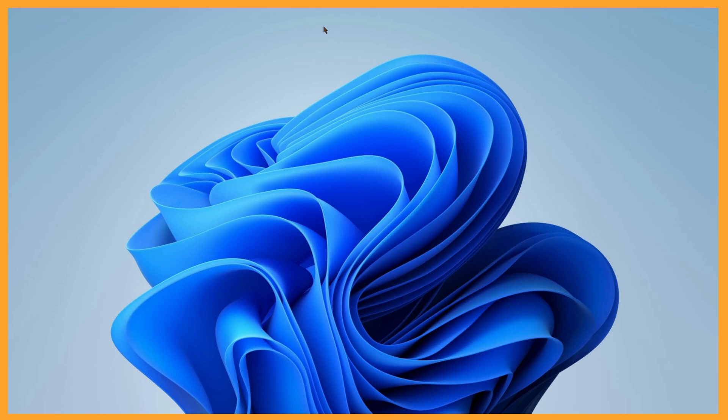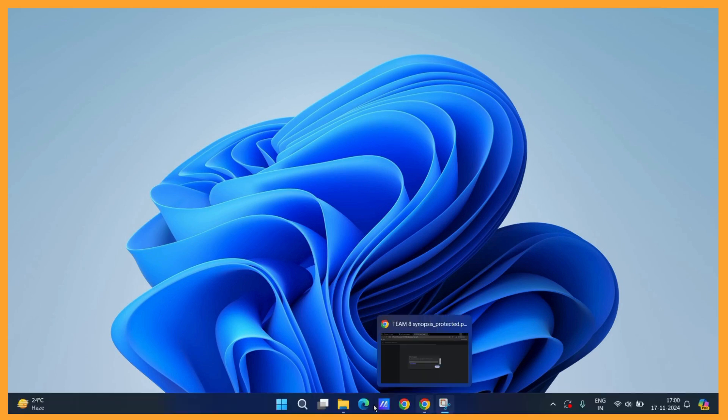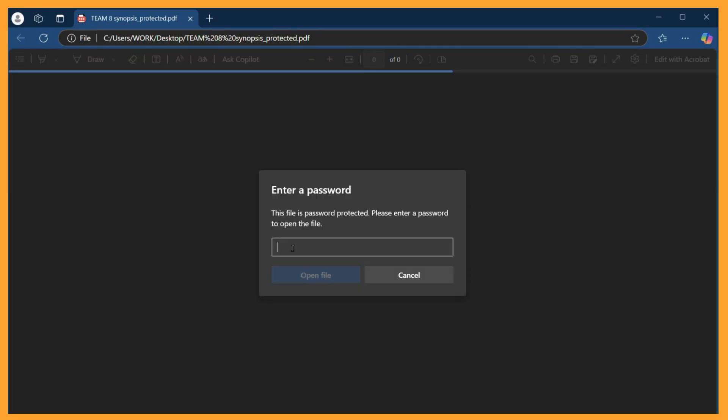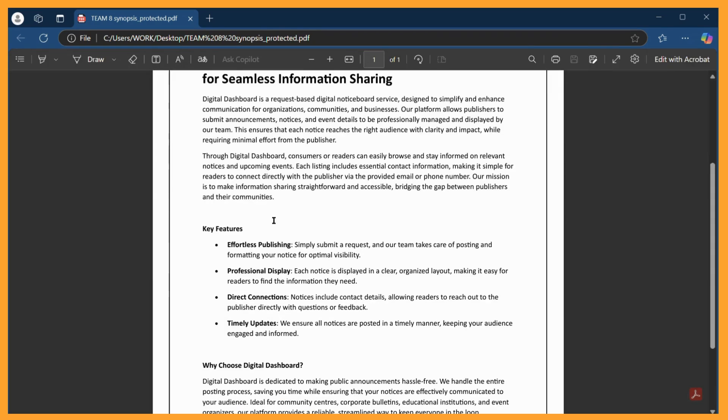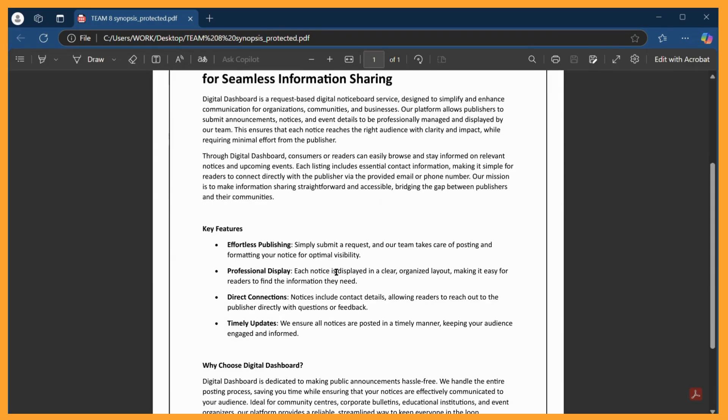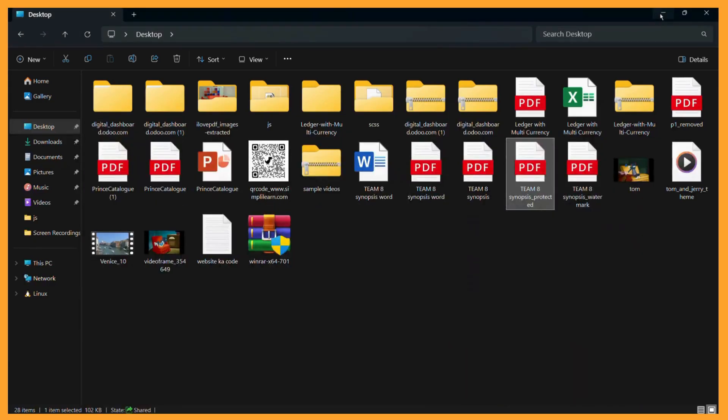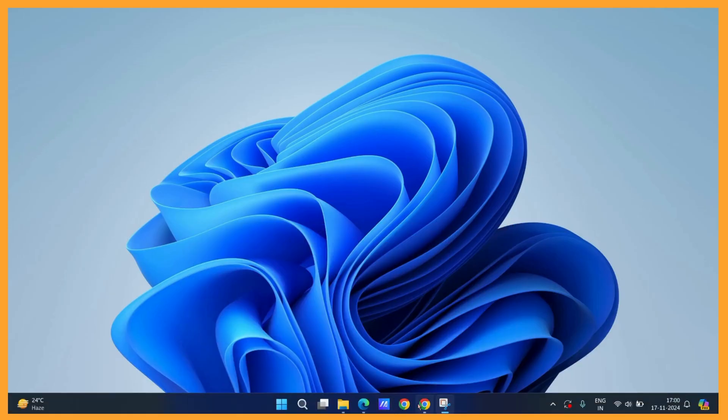For example, I have this PDF right here called teammate synopsis protected. As you can see, this is a password protected file and if I have the correct password I can simply access it. So if I don't want to keep this password anymore, then to remove it you need to open any particular web browser of your choice.